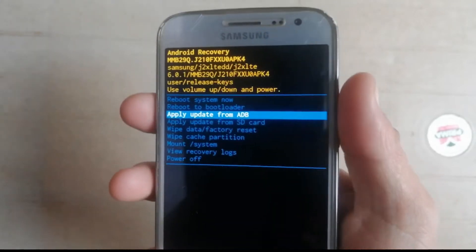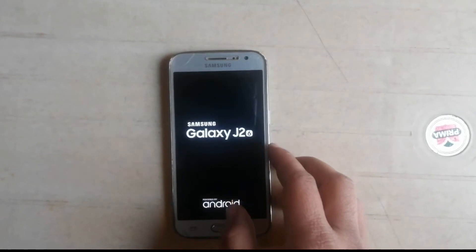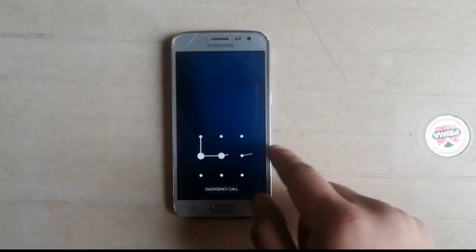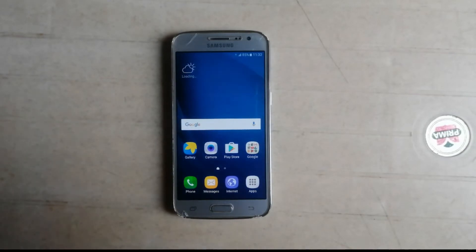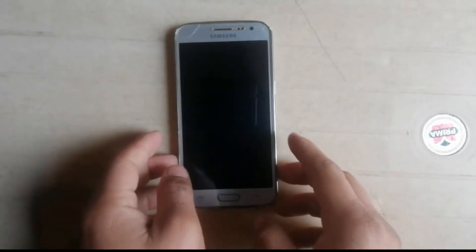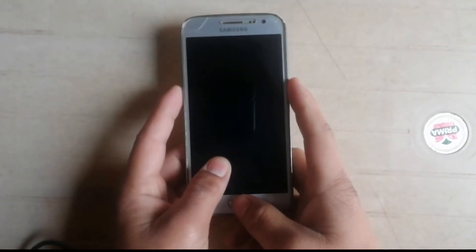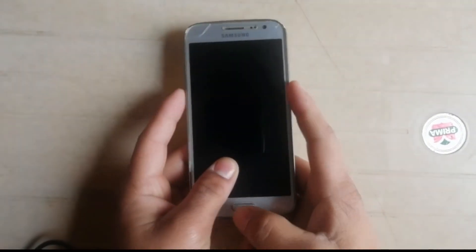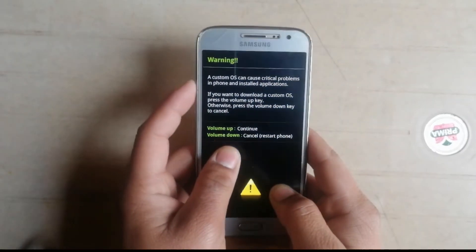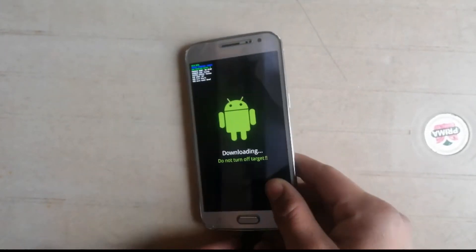I'm going to reboot my phone and fast forward the video to keep it short. Once the phone boots up, you need to boot into downloading mode. Power off your phone and press volume down, power, and home key simultaneously.